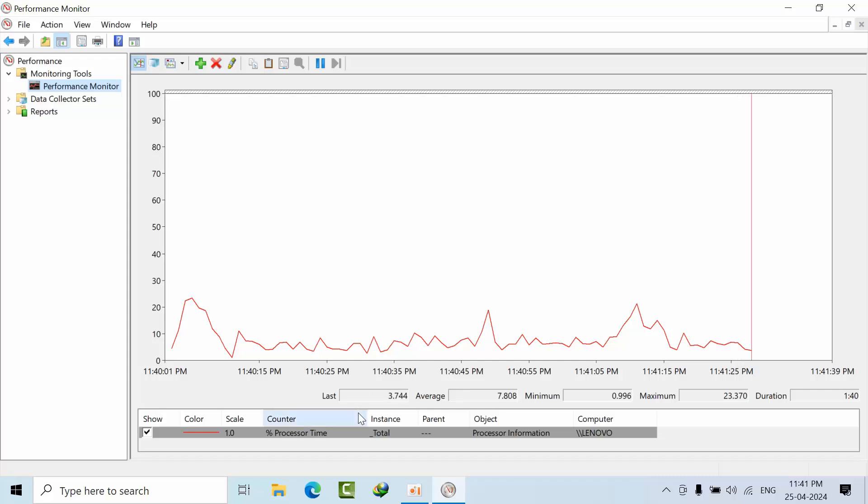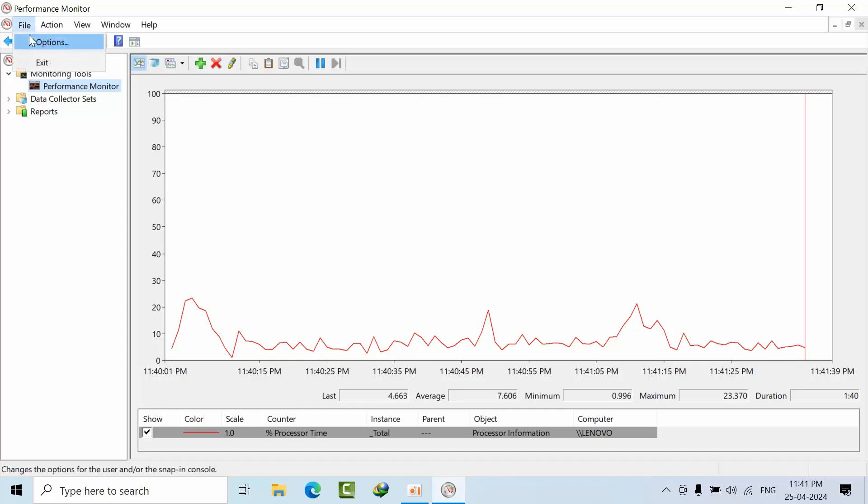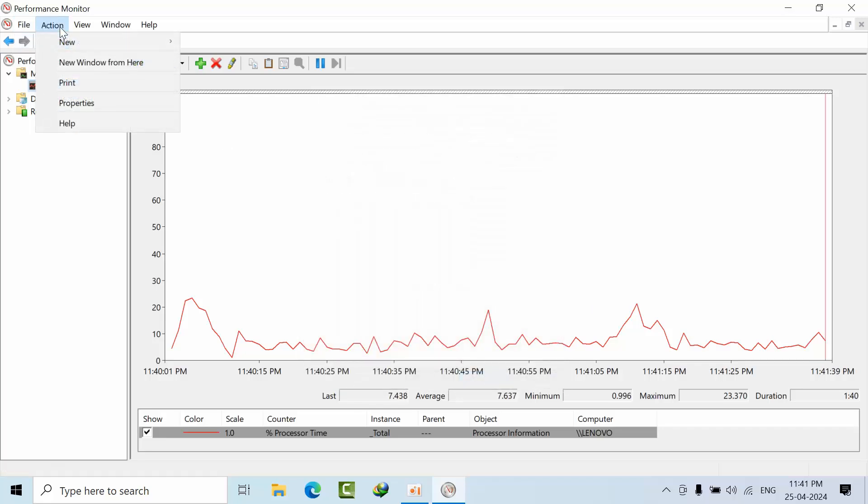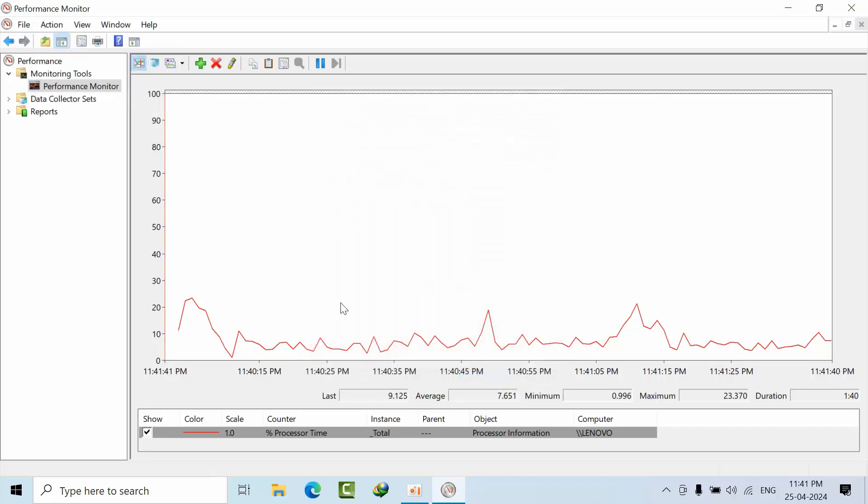I don't have any options to save these counters. What I'll show you is to open your Run window and type perfmon /sys. Once you open that window, this is the previous window. I'm just deleting all of this.